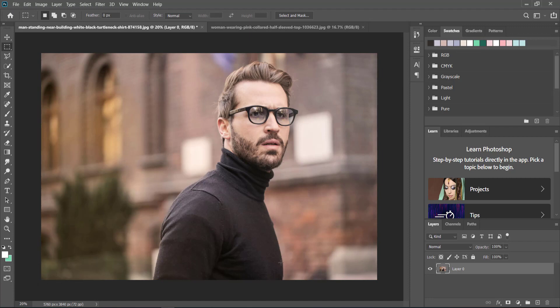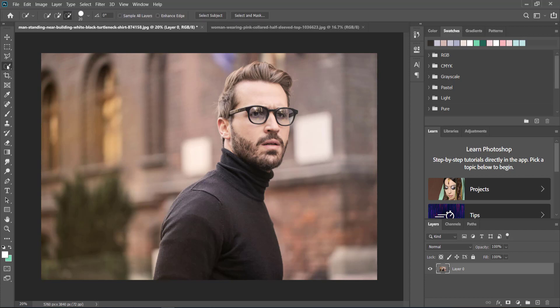The first thing you need to do is unlock your layer first if it's not unlocked. The easiest way to do this is to come over here, hold down the left mouse button and go to the object selection tool.